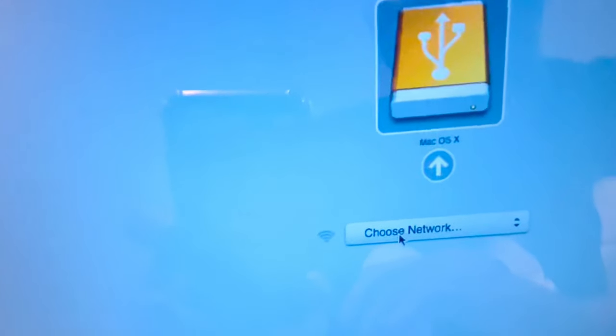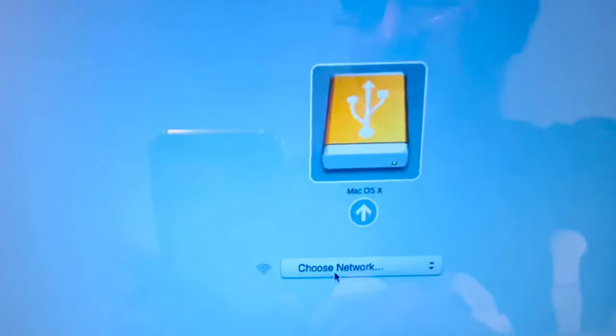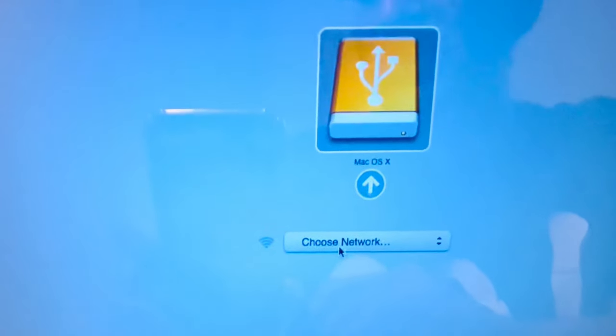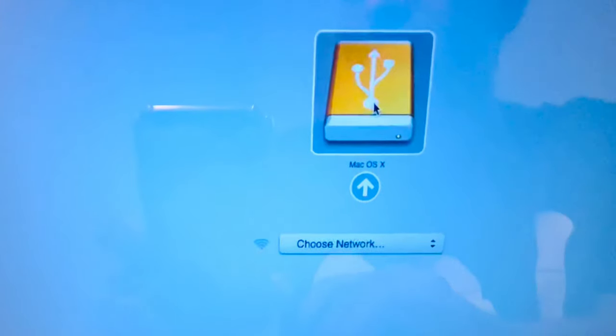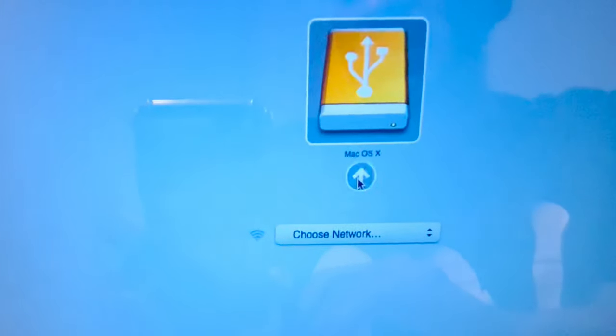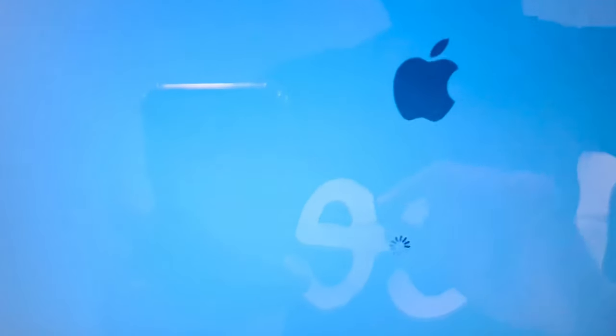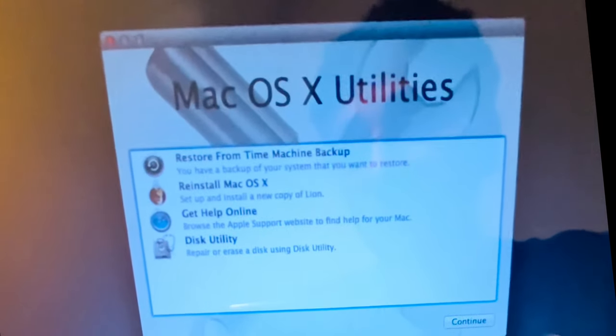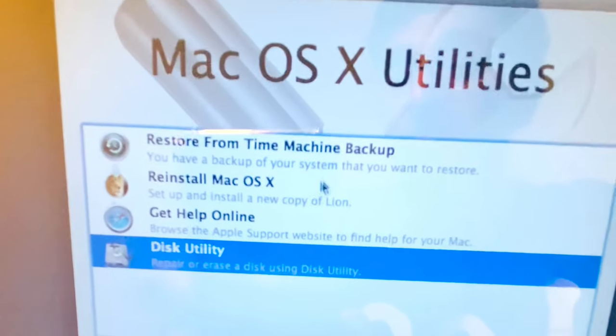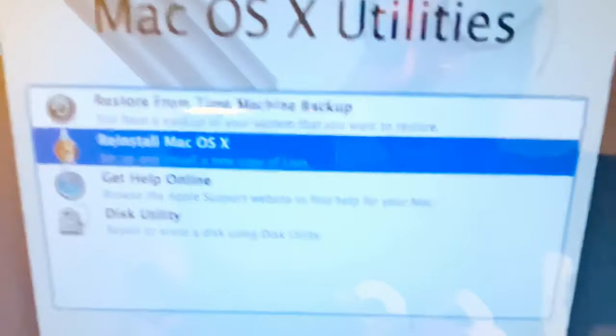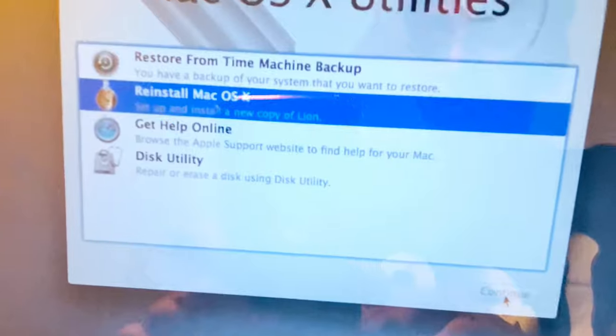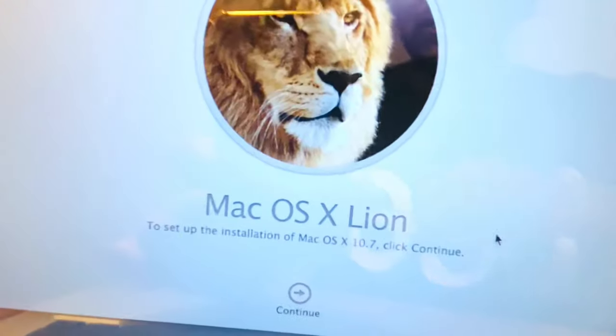Here is our macOS X option from the pen drive. Before choosing it, make sure your system is not connected to any Wi-Fi network — disconnect if it is, because we are installing from the pen drive. Select it and click the arrow. It will show the Apple logo and then the macOS X Utilities window will appear.